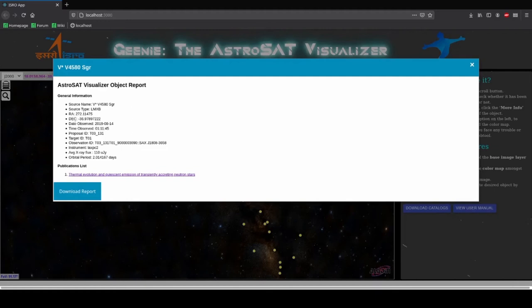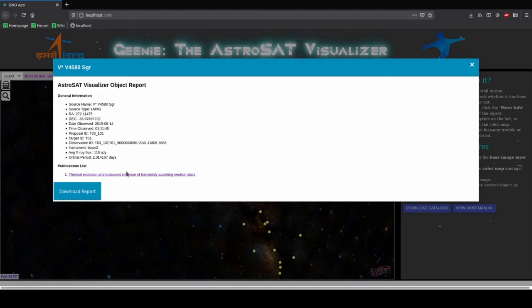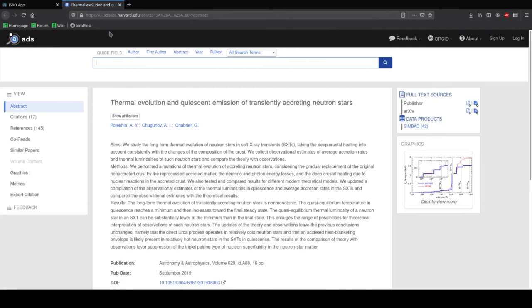You can get a list of all the publications of the source as well as a link to them. When you click on the publication you are taken to a link which opens the publication and you can access it through this link. You can also download a report of the source in a PDF format by clicking on the download report button.